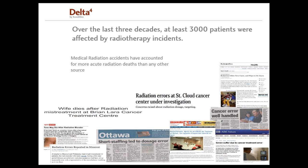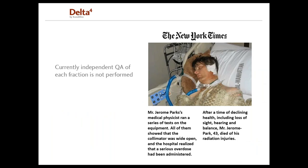Because accidents do occur. Over the last three decades, at least 3,000 patients were affected by radiotherapy incidents. The New York Times tells the story about Mr. Jerome Park, who was given an IMRT treatment for tongue cancer at a New York City hospital. His first four fractions were delivered as planned. But for the fifth fraction, the doctor decided to redesign the plan to give more protection to his teeth. During this procedure, a software crash caused the MLCs to be wide open during the entire treatment. Mr. Park was treated with this plan during three fractions and was administered a severe overdose. He did die sometime after due to radiation injury.